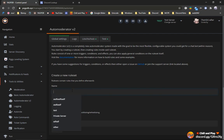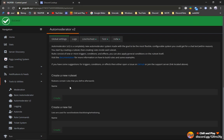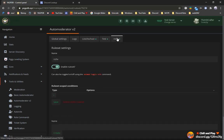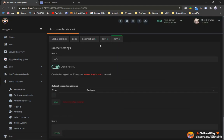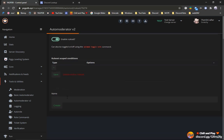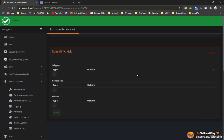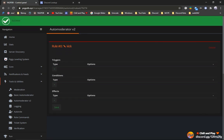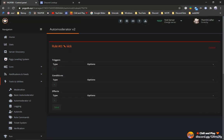You can create a new rule set here. Let's name it NSFW. Then we click on NSFW. And here we have a rule set. We can create a rule. Let's call it kick. After creating the rule, you have a trigger, condition and effect.